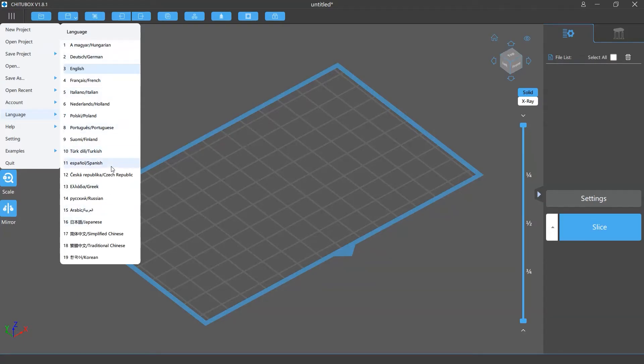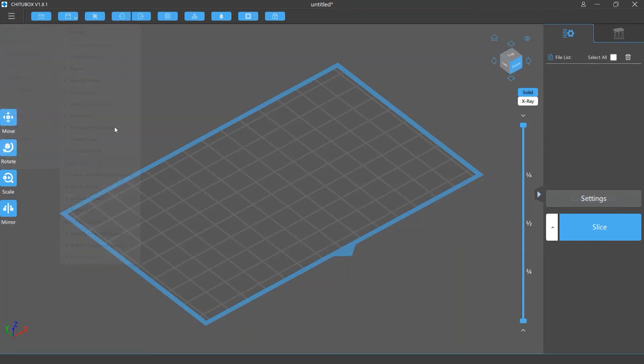Let's say you click Spanish, then all the text in the software will be displayed in Spanish.